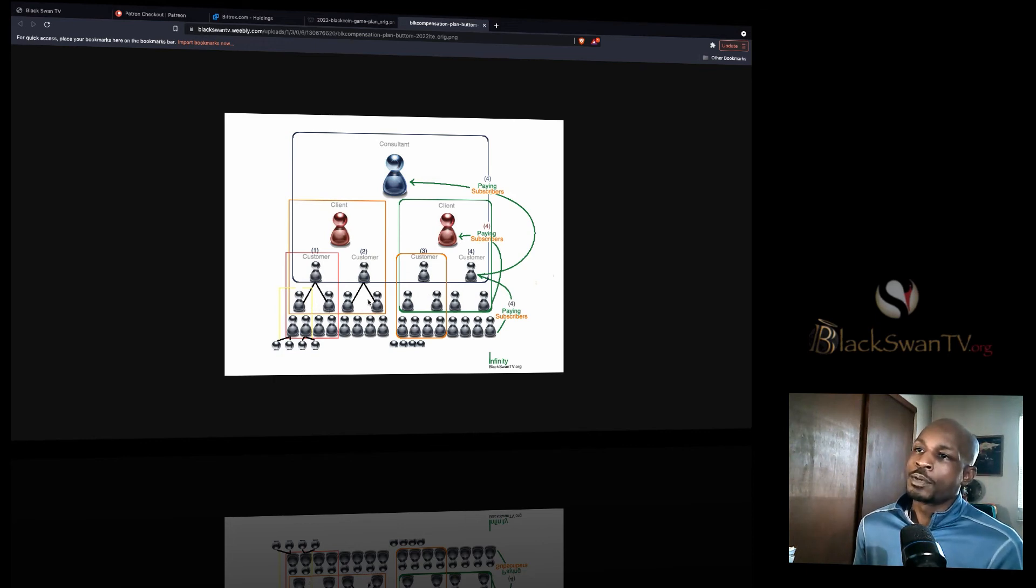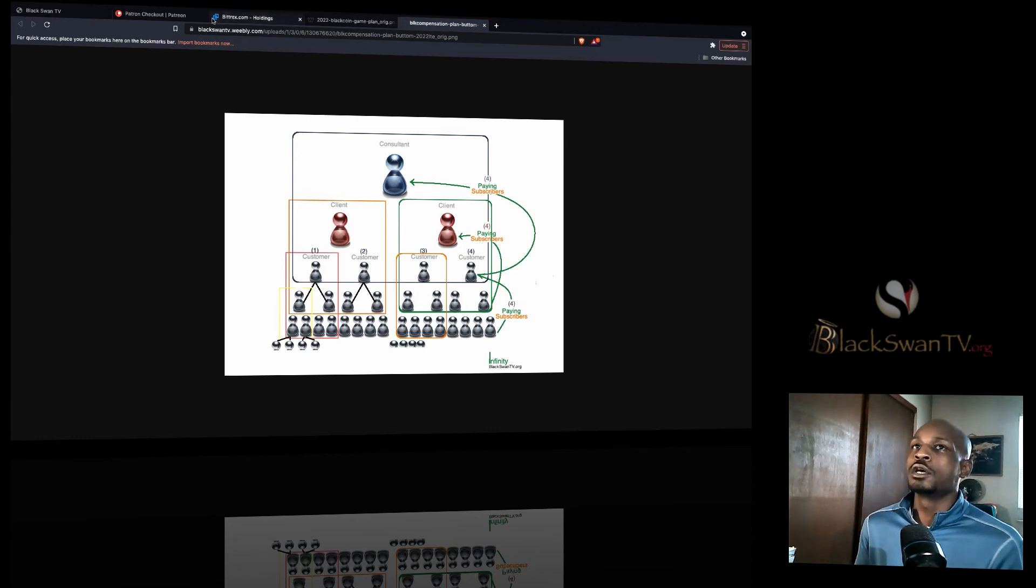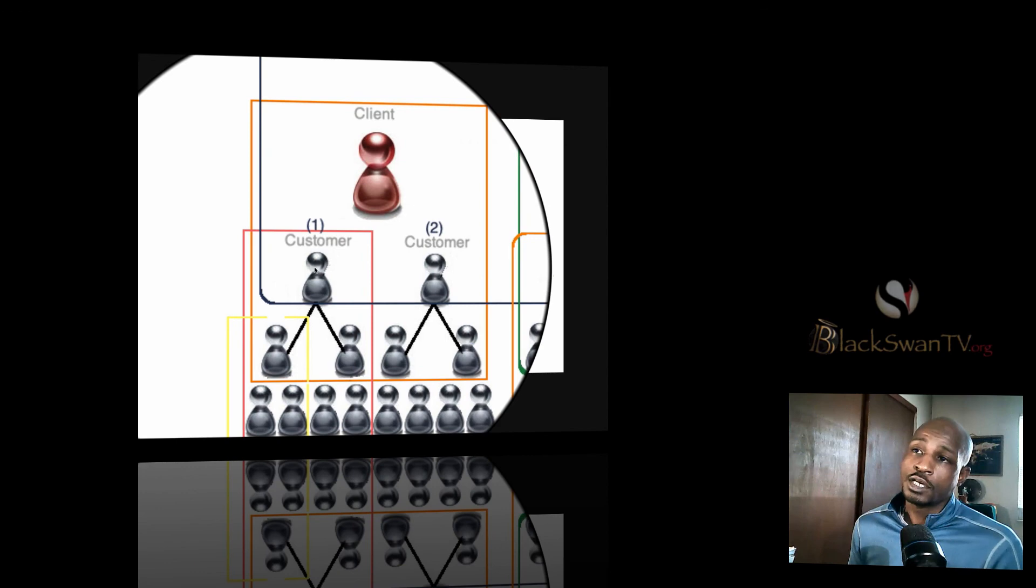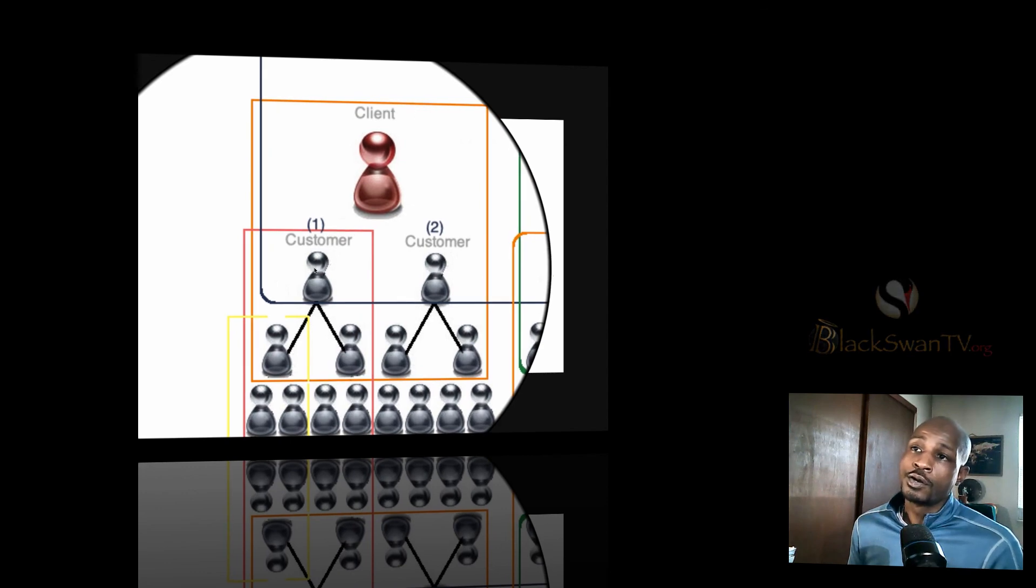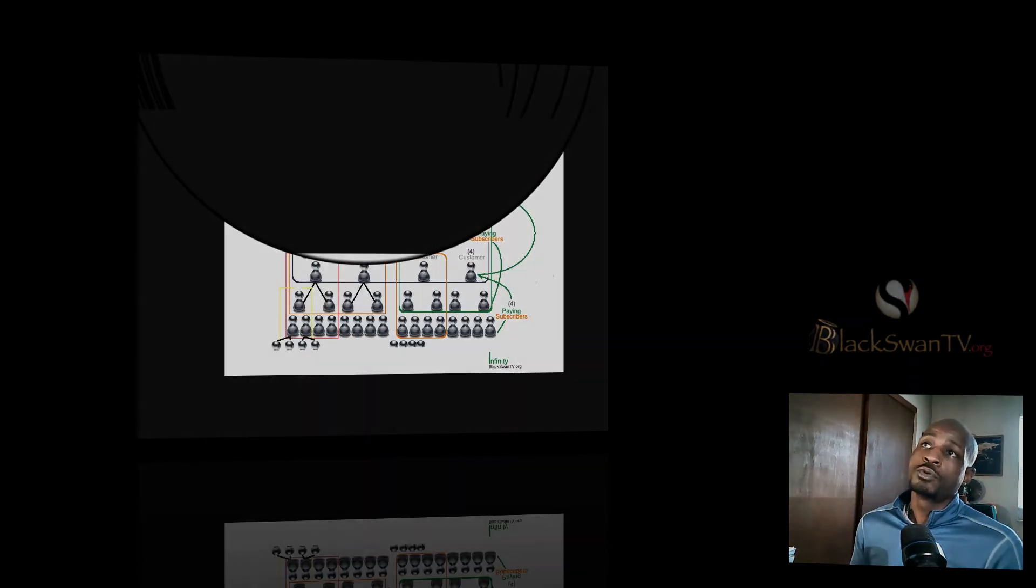So now when their four people come in and they pay the client, the client is now going to follow you in the upgrade. So they can take their earnings and now upgrade.